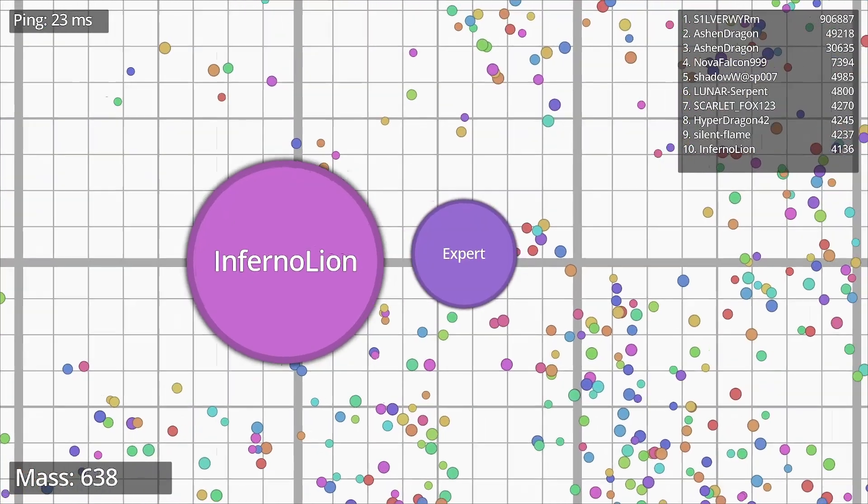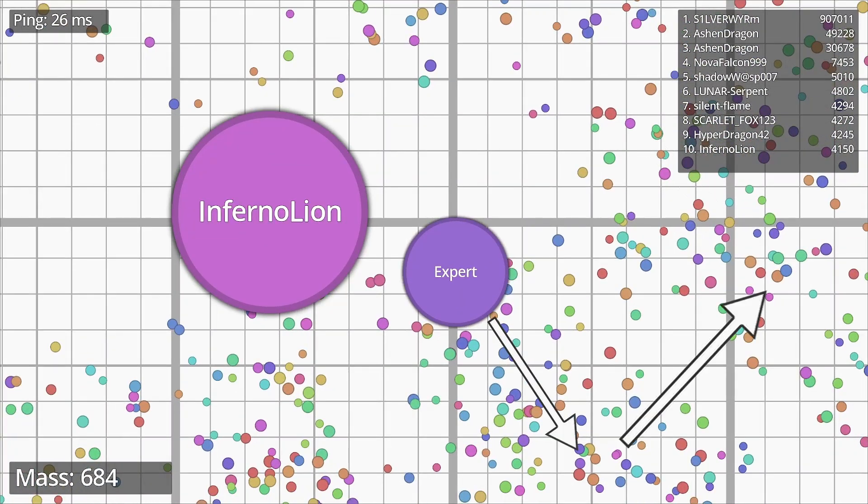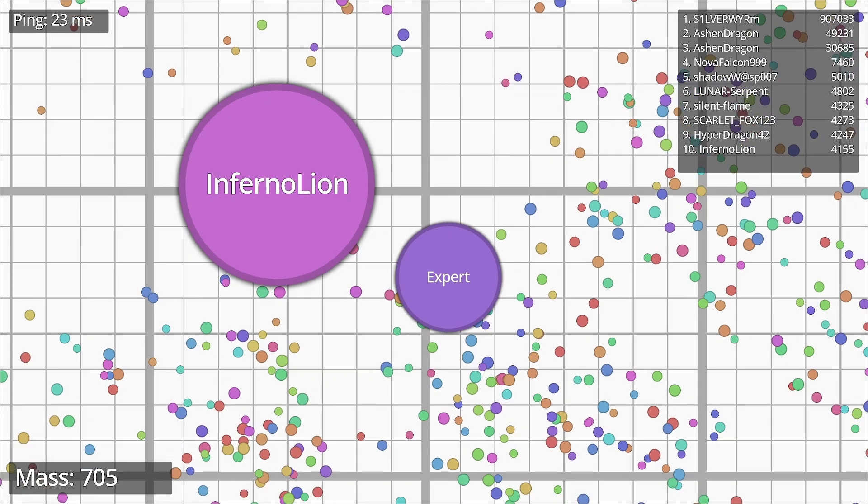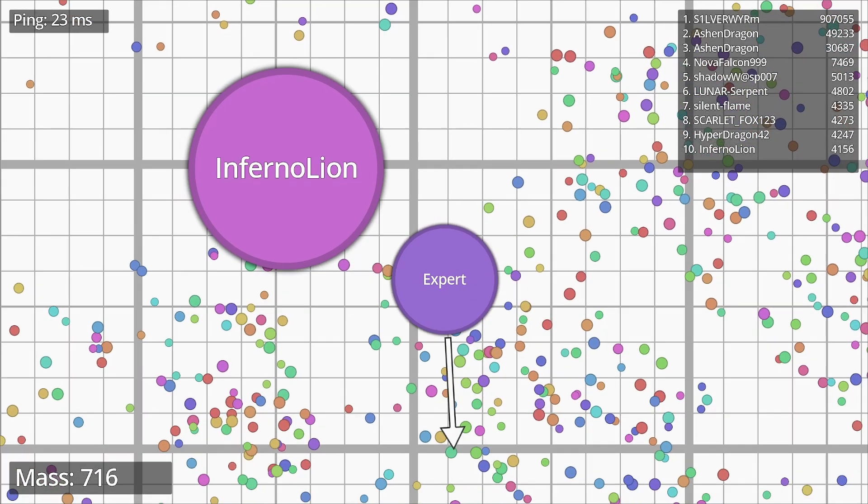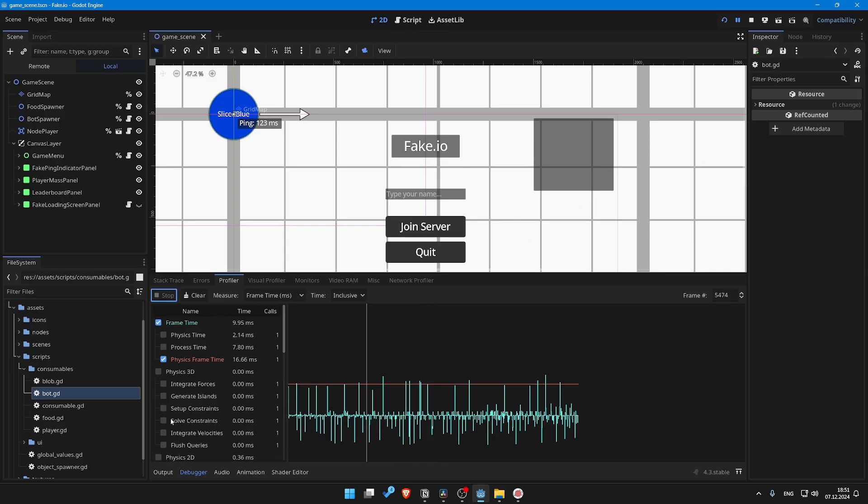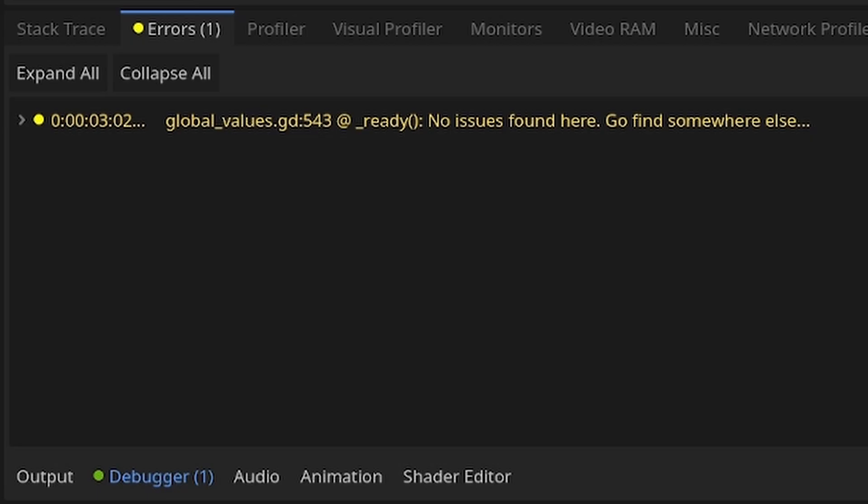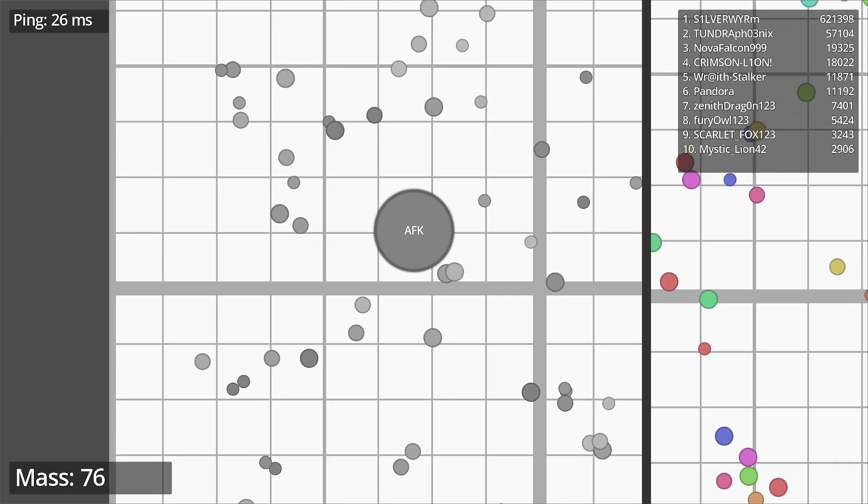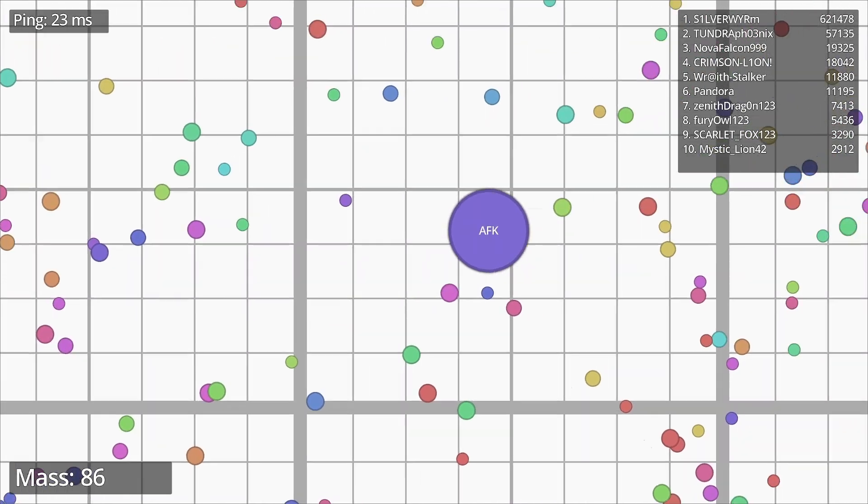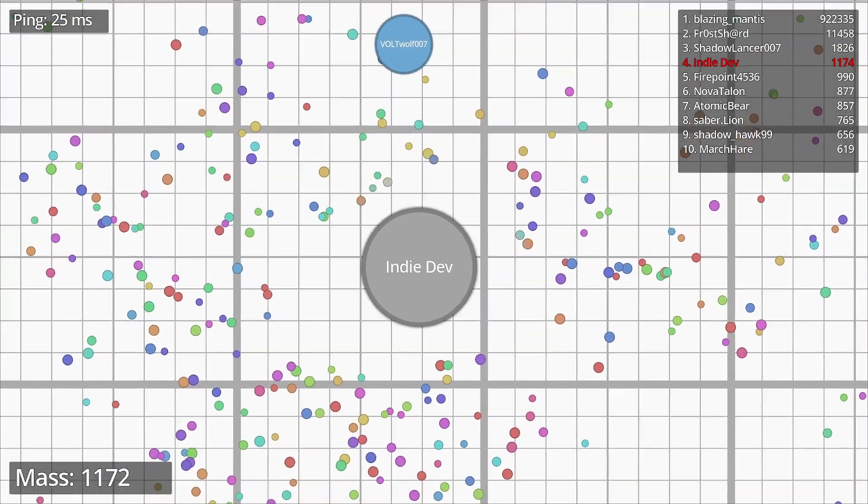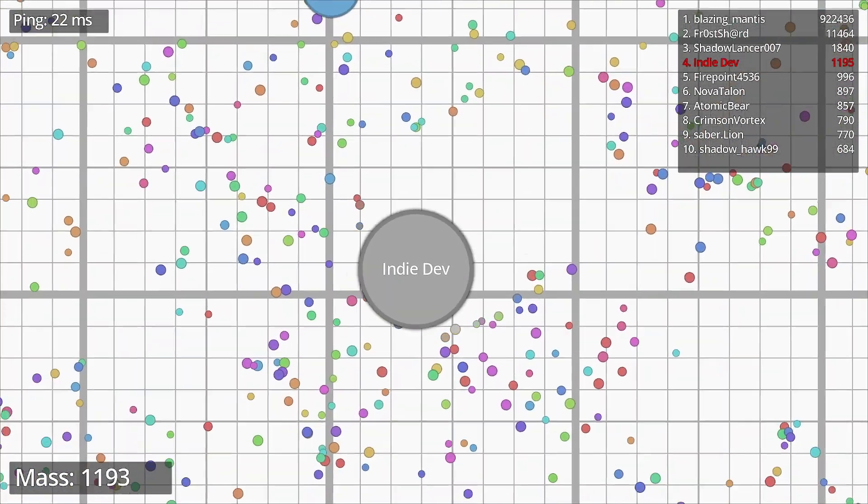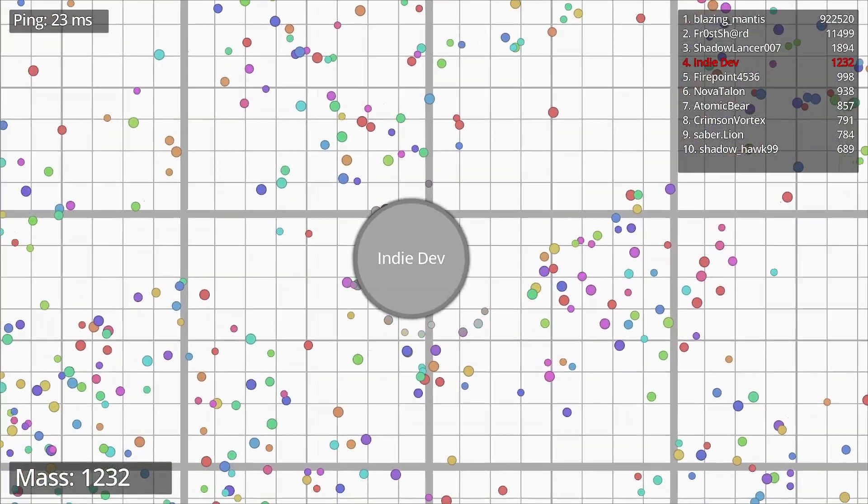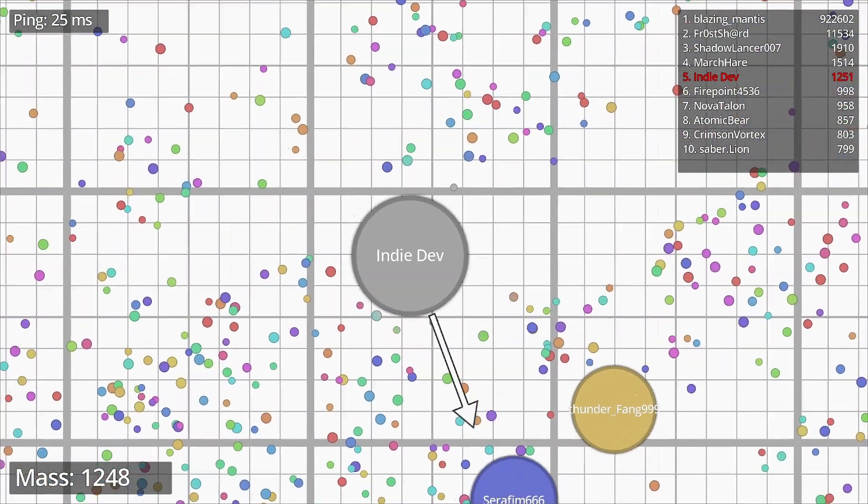When I first implemented bots they could see food and follow them but it was painfully slow and after 3 days of profiling, debugging and trying out different solutions I just decided to remove the feature. Yeah game devs might eventually end up removing features that you've been developing for a long time.